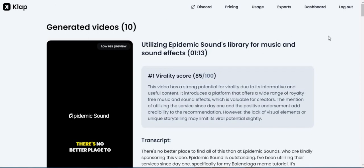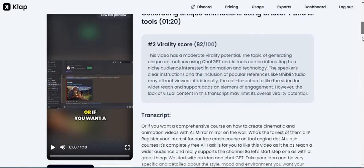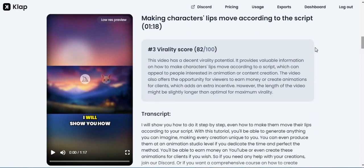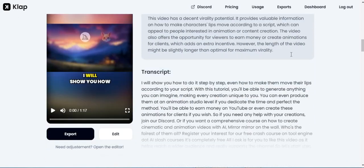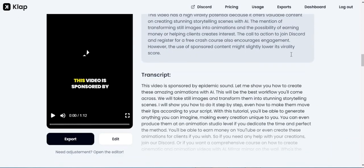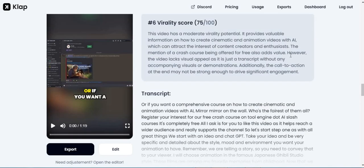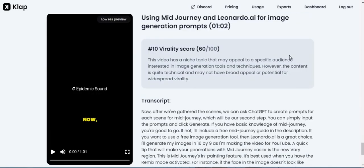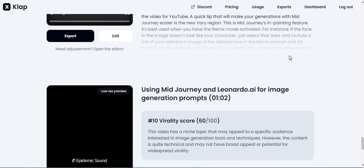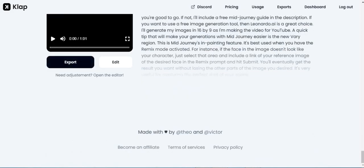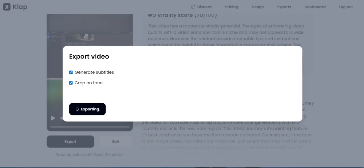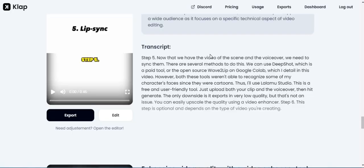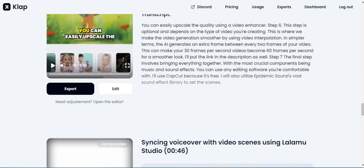Use Cases: Content creators and influencers looking to repurpose their YouTube videos for short-form video platforms and increase their audience reach. Brands and marketers seeking to leverage short-form video platforms for their marketing campaigns without investing additional time and resources. Individuals who want to explore short-form video platforms and engage with new audiences by repurposing existing YouTube content.